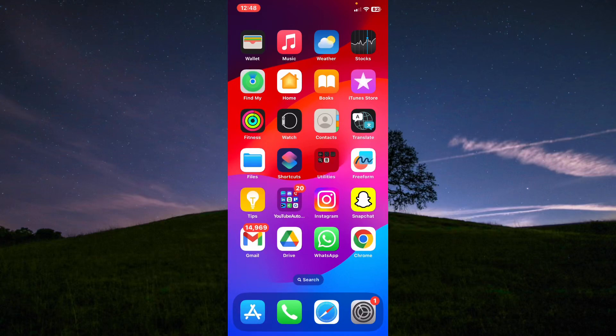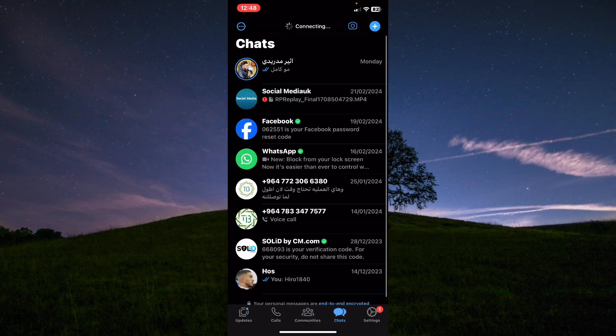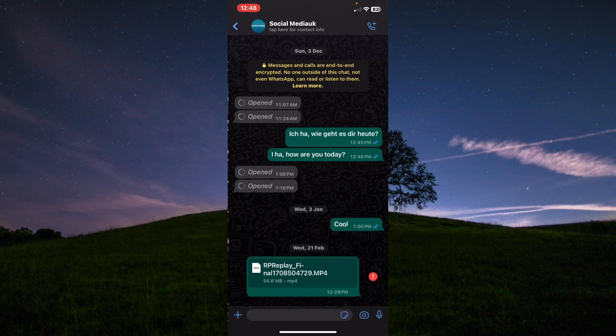Hello everyone, I will show you how to stop someone from calling you without blocking them. First, I will open WhatsApp and then I will tap on this box and chat.